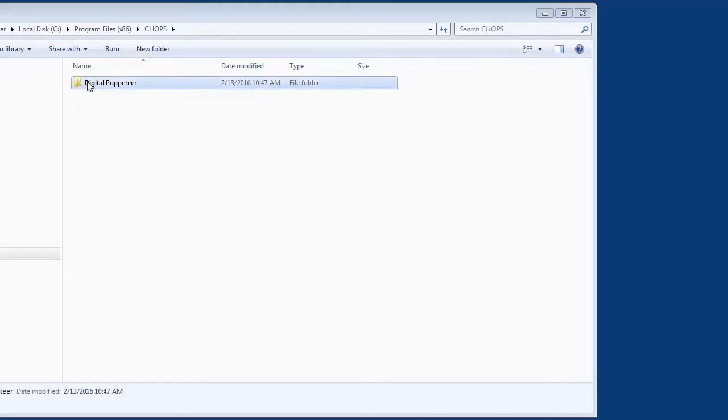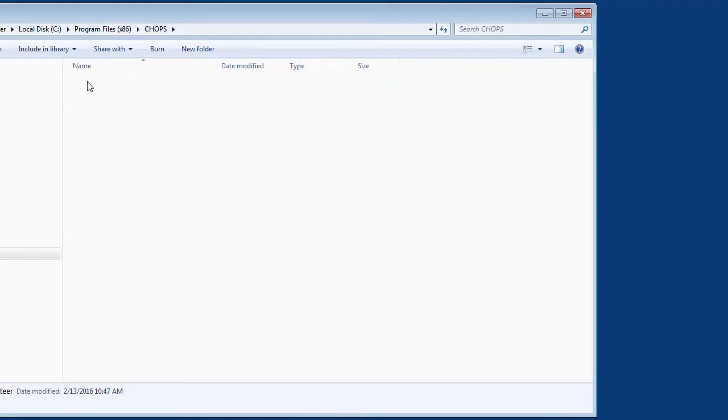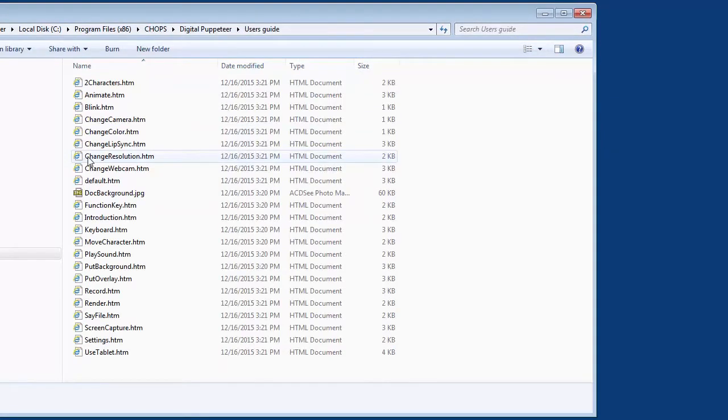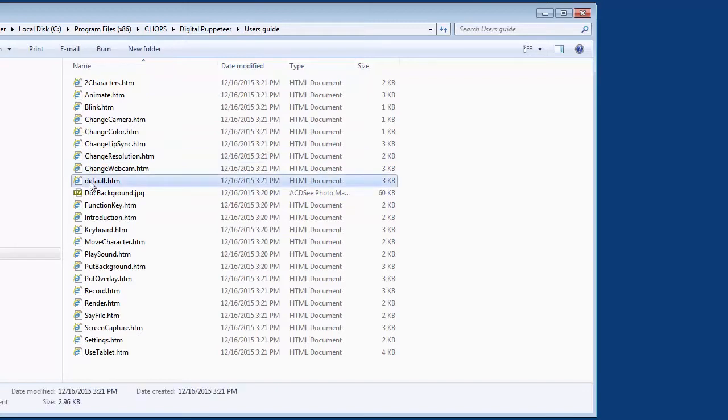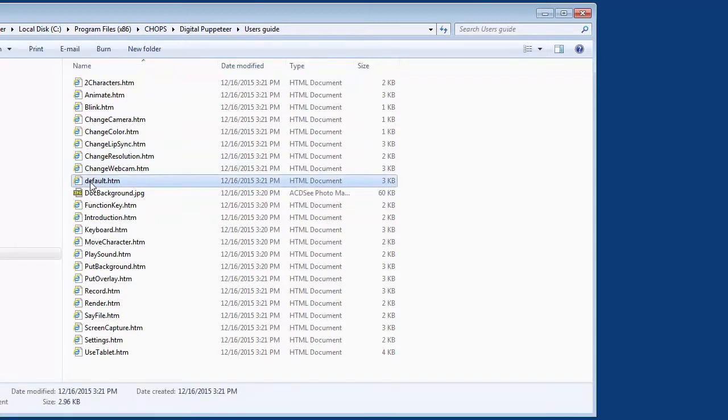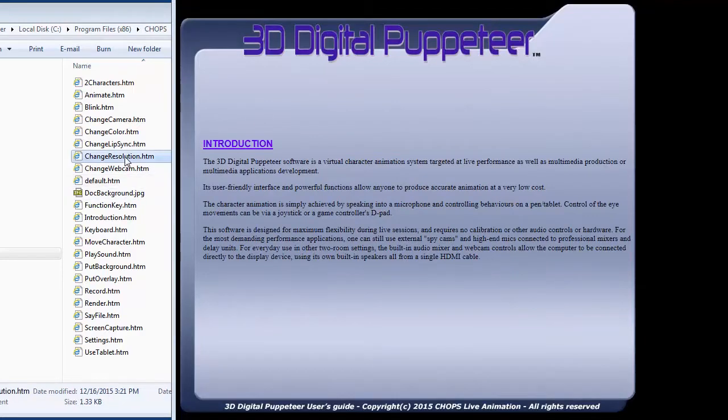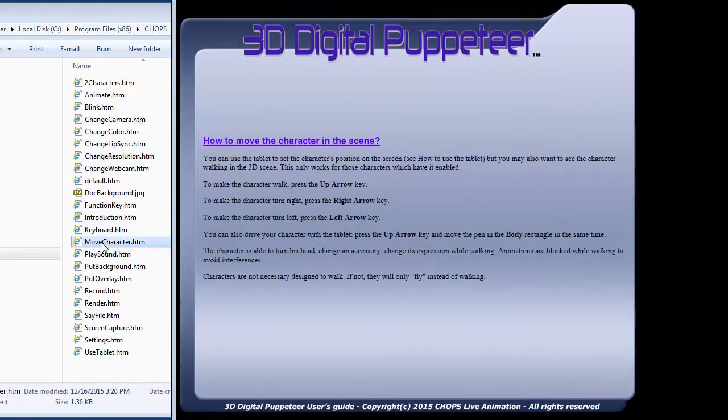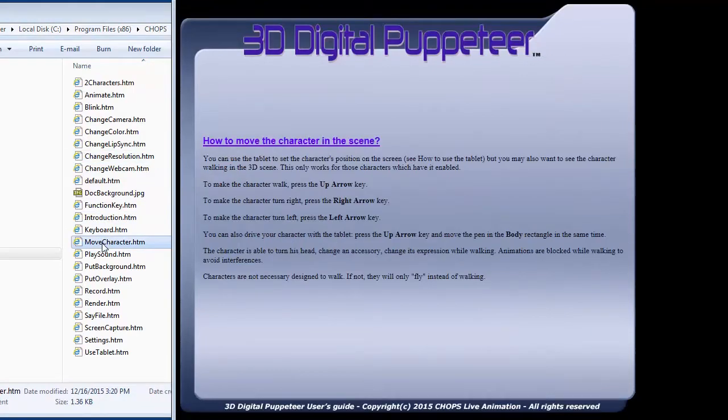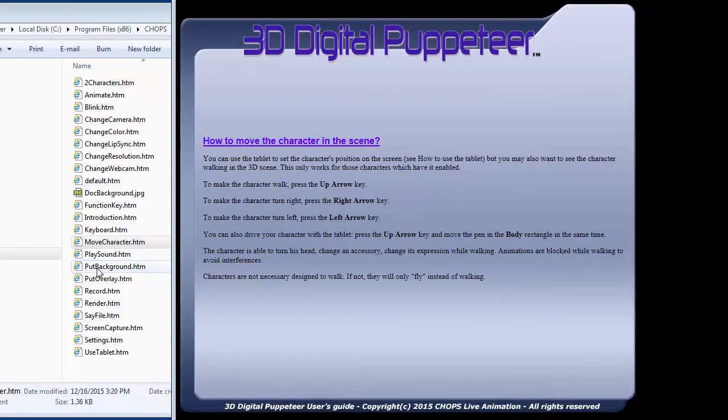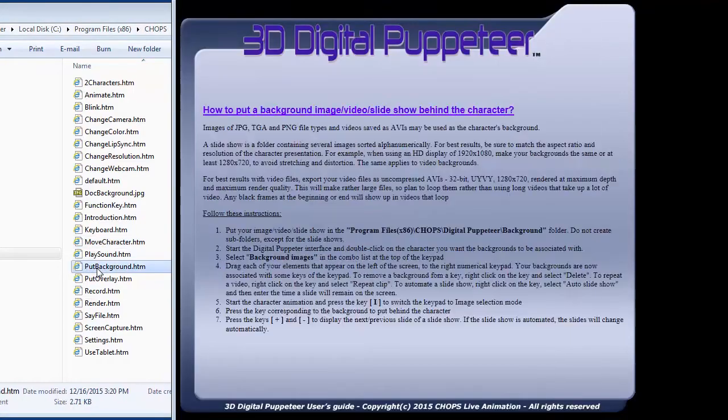Let's start off with instructions right after you finish doing the installation of our software, 3D Digital Puppeteer. The installation is under program files for Chops, and there's Digital Puppeteer. Let's take a look at the user's guide. You can also reach this by clicking on the question mark on the main menu. These pages will open in a browser window by clicking on the file called default first and then navigating through the various topic areas that you're interested in looking up. You can find comprehensive instructions for all the software's capabilities here.